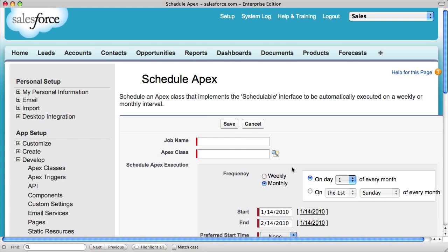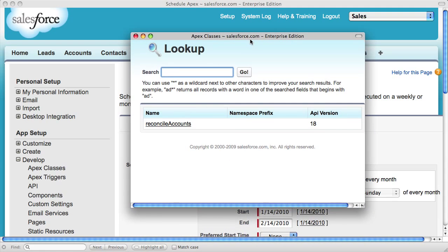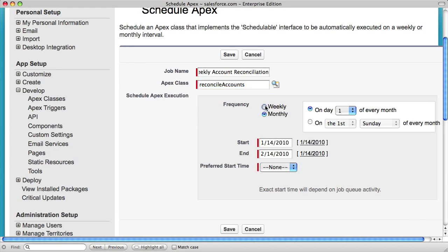This brings me into the code scheduler where you define your job with a name and then by selecting from the list of classes that have implemented the schedulable interface. I'll select the one that I just created and then determine the frequency.